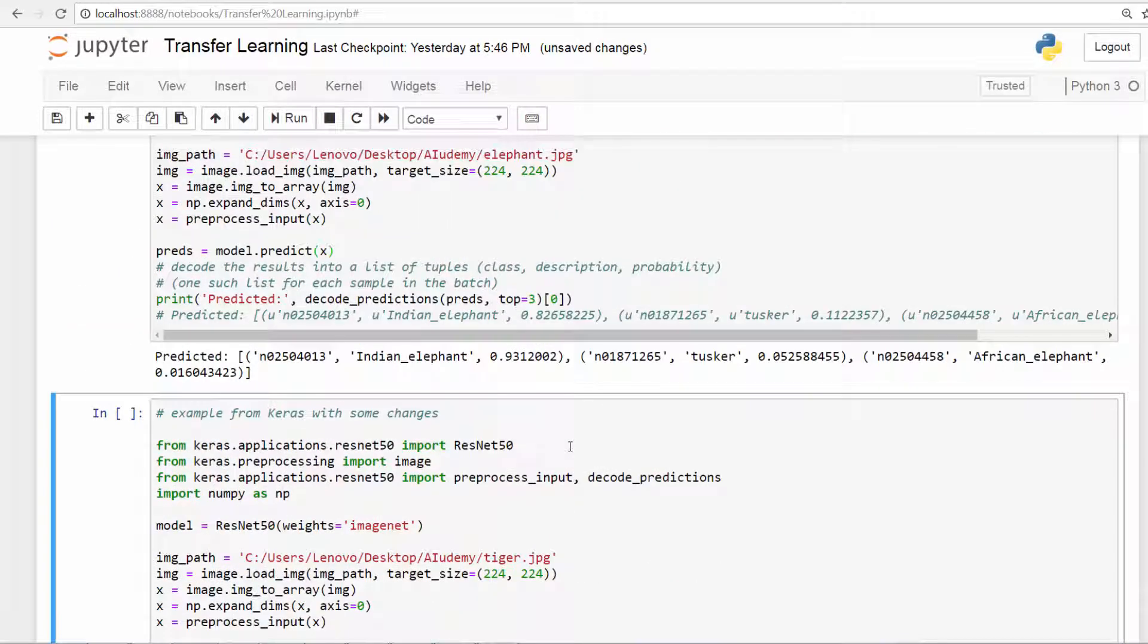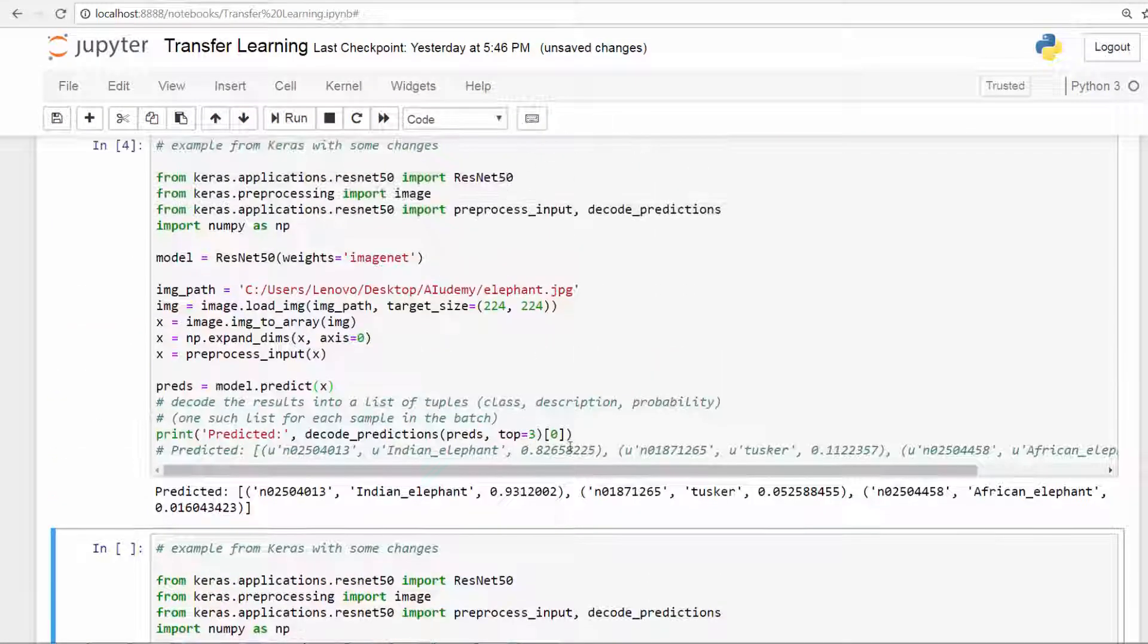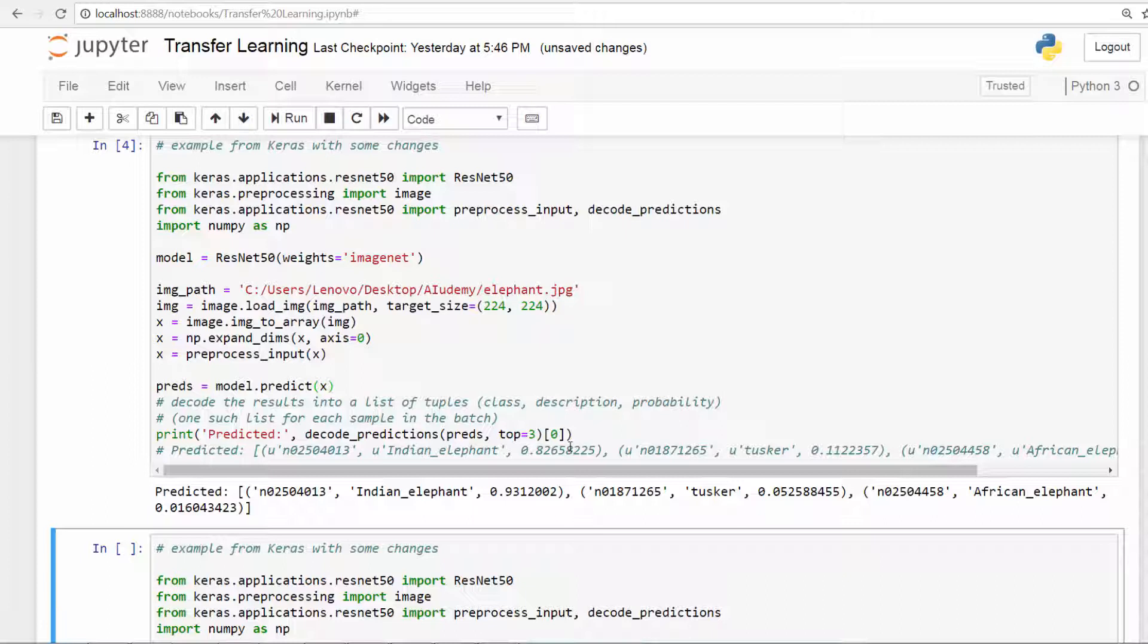So there you go. The results are in. And it thinks it's an Indian elephant, 0.93. Pretty good. And Tusker, an African elephant. So real good stuff.